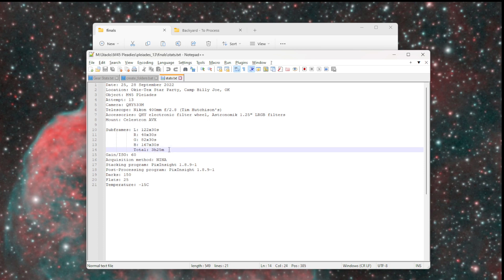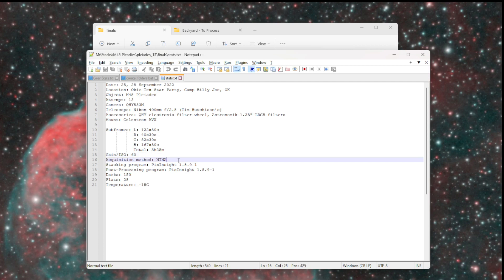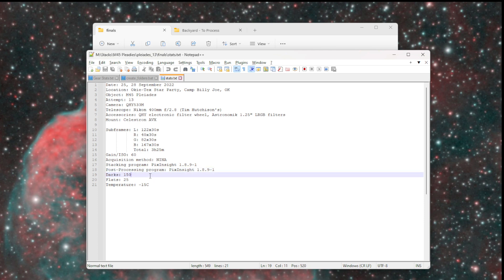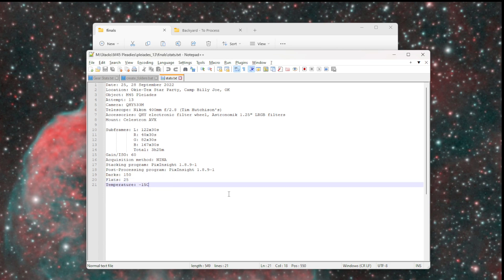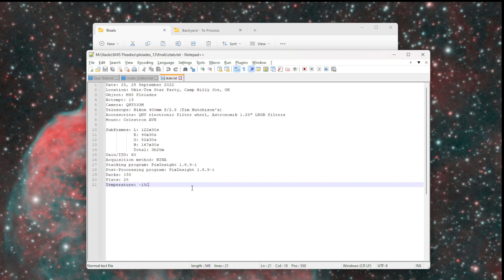I keep track of what filters I used, what mount I used, then how many frames I stacked for each different filter and the total time. What the gain was, what software I used to acquire the data, stack it, and post process it. How many darks and how many flats I used in the master dark and master flat frames, the list of temperatures, sometimes it says multiple temperatures for all the frames in the data set. This is how I keep track of what this image set was all about.